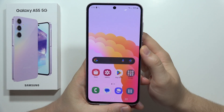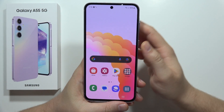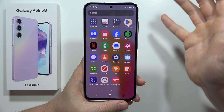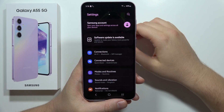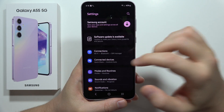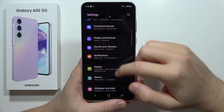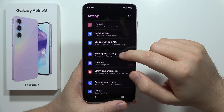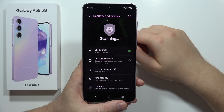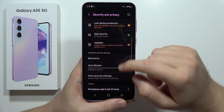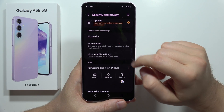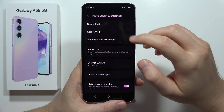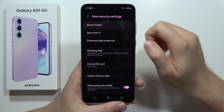Let me show you how you can use Secure Folder on the Galaxy A55 5G. First of all, you have to open the Settings. From this you will have to scroll down, go into Security and Privacy. From there, scroll and move into More Security Settings, then go into Secure Folder.